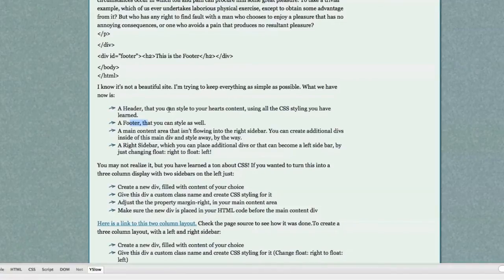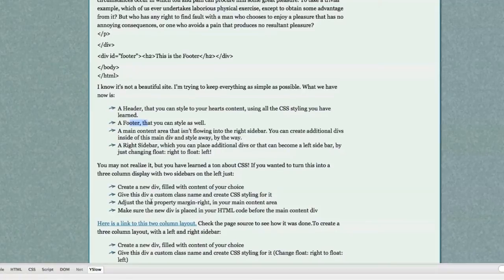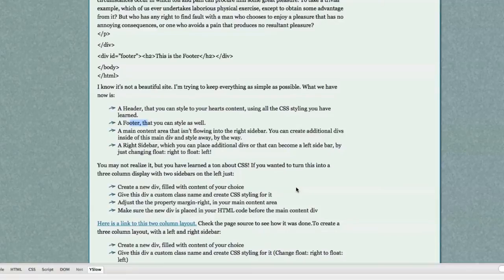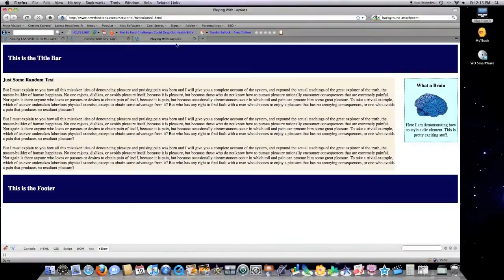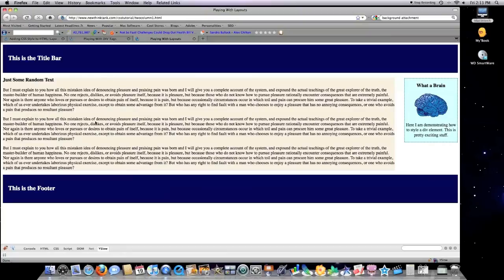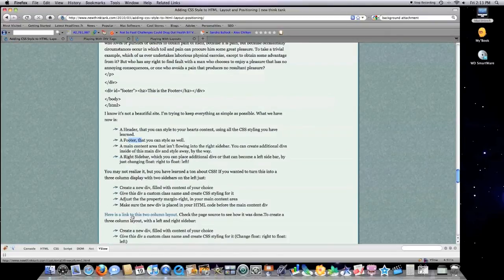If you wanted to turn this into a three column display with two side borders on the left just create a new div filled with content of your choice. Give this div a custom class name and create CSS styling for it. Adjust the property margin right in your main content area like I did before with the gutter. As you can see right here you want to adjust for that. And then you're also since we're making a three column layout you're going to want to adjust the padding area on the main content area on the left as well. And then boom you got yourself a three column layout.